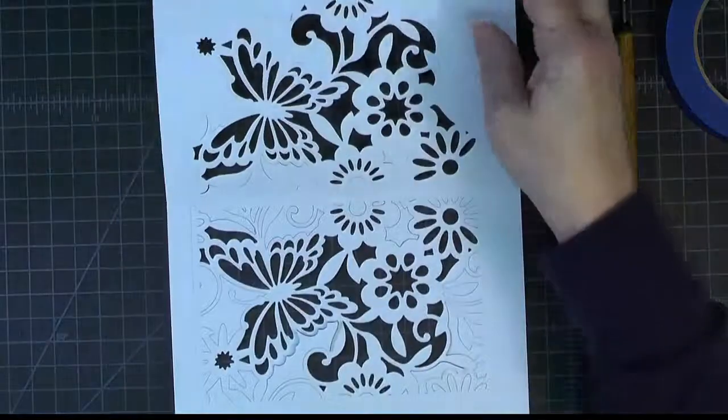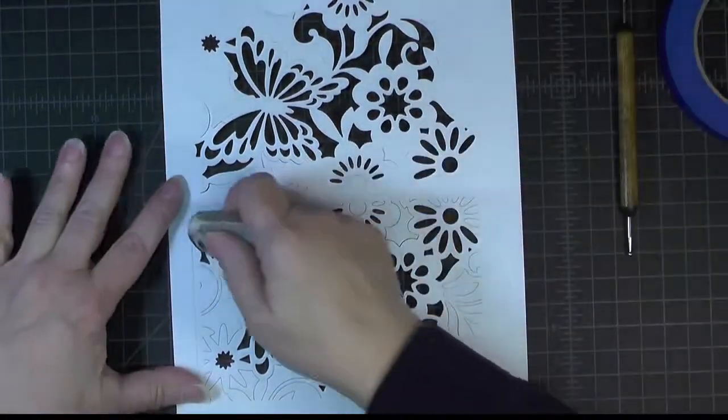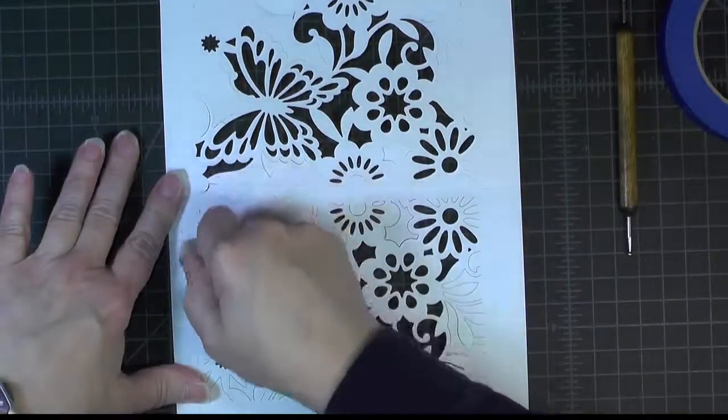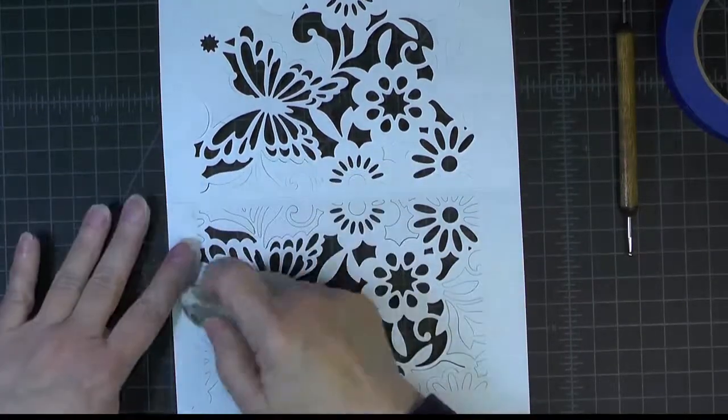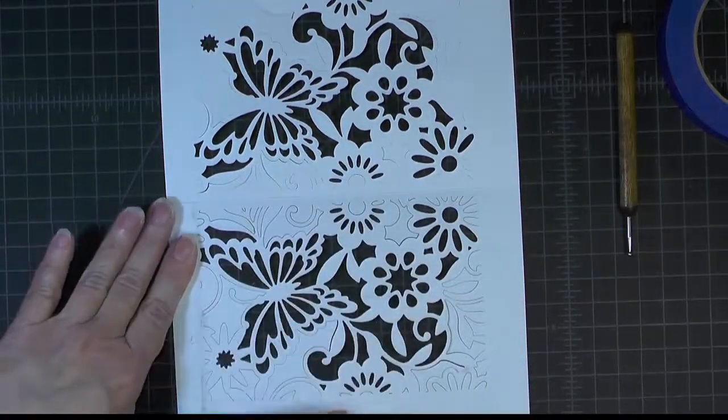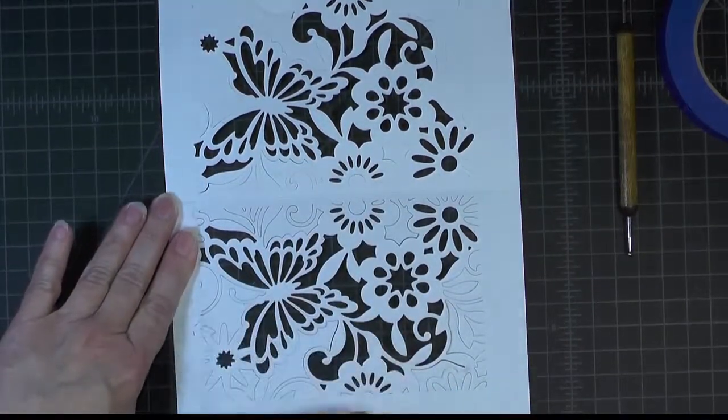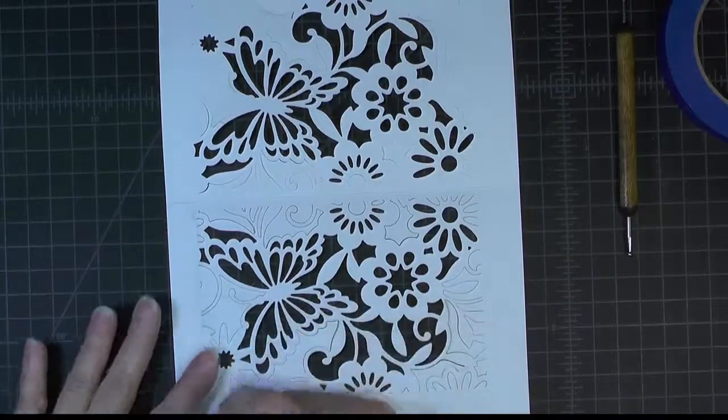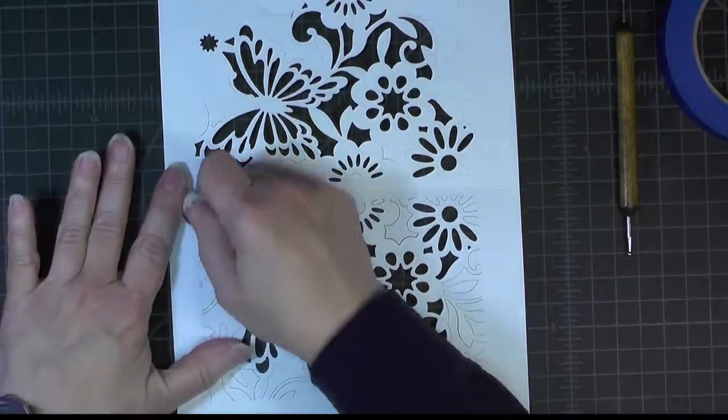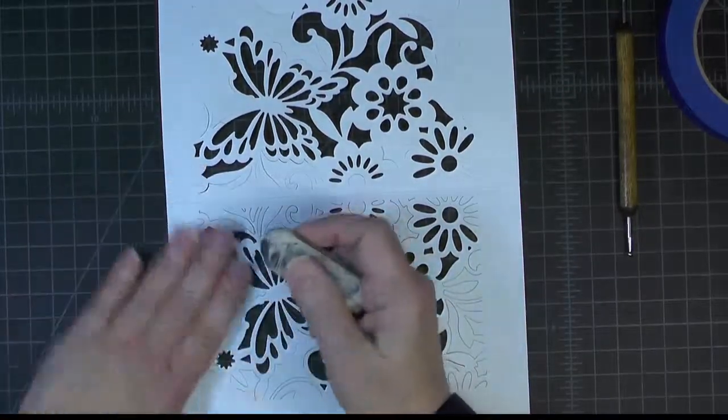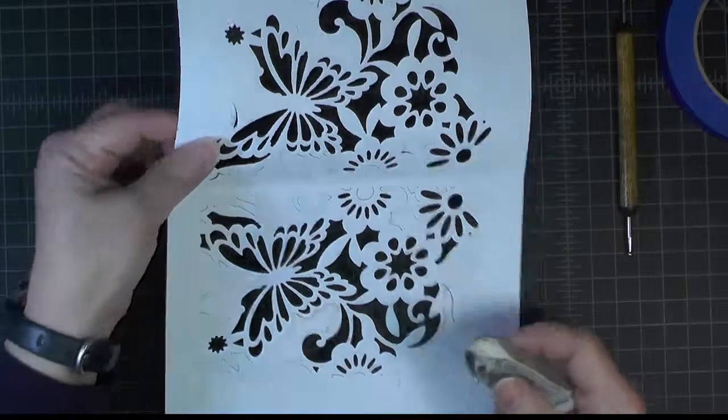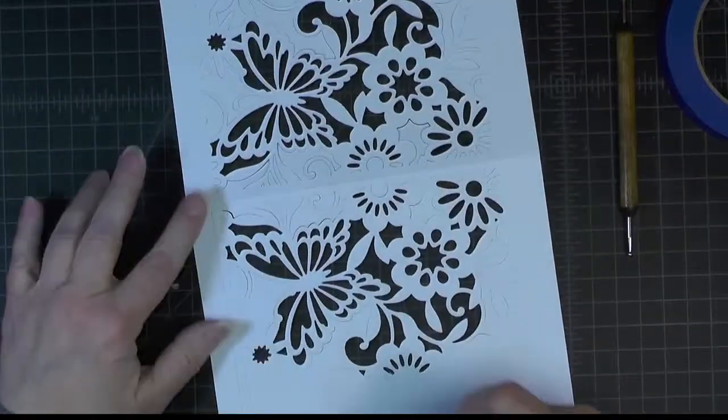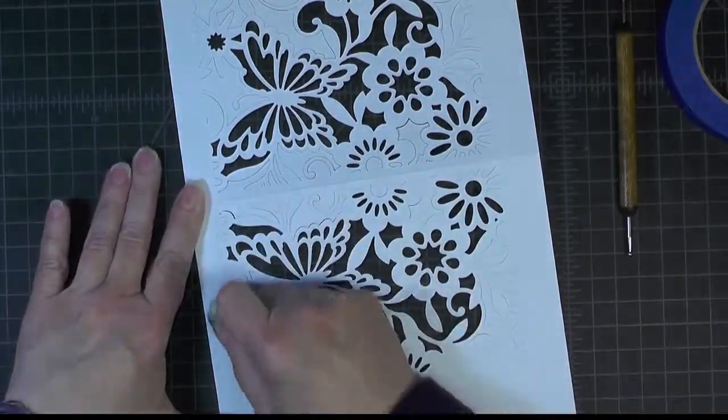Now before you do that cutting, you'll want to come in with an eraser and get rid of the pencil lines on both sides. Because once you make that cut, it will be more fragile.